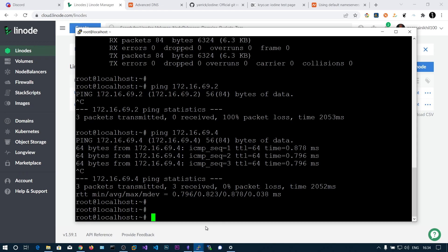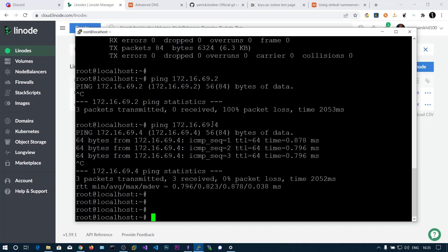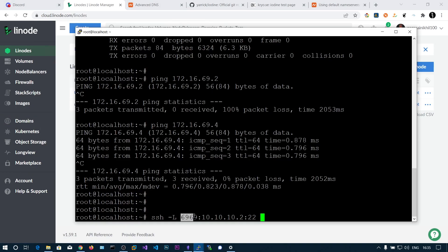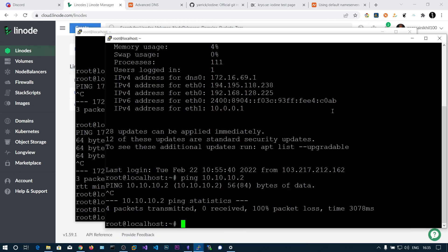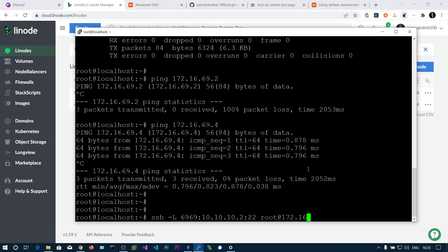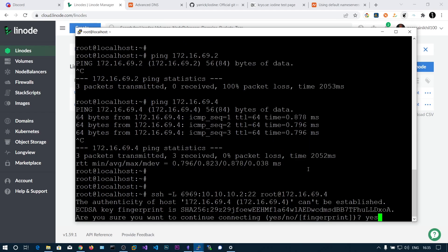To improve this, we'll layer an SSH tunnel over the DNS tunnel using SSH local port forwarding. Log into the compromised box and set up local port forwarding: forward local port 6969 to 10.10.10.2:22 (SSH on the internal machine). The IP address you specify for SSH is the dns0 adapter IP of the client box — 172.16.69.4. Connect and enter the password to log in.